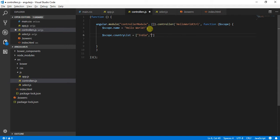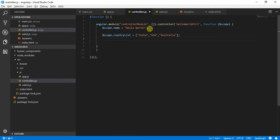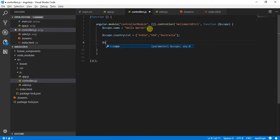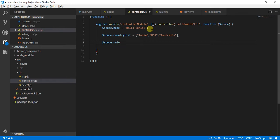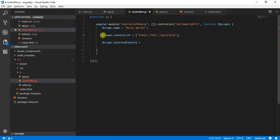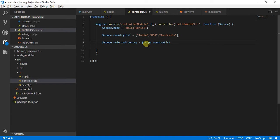I'm adding India, Australia. Also I will use a model to select my default country to be USA, so I am saying scope.countrylist. Over here I want to select this to be the first one.